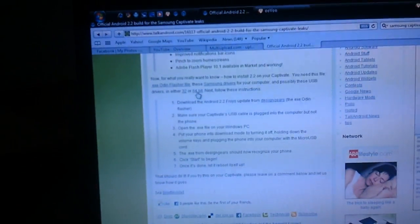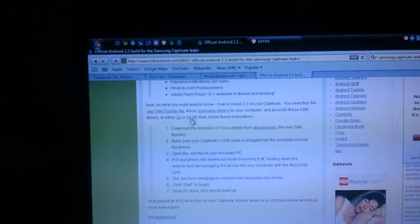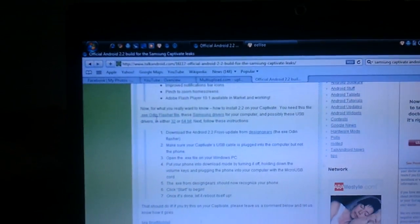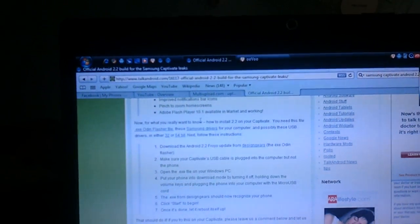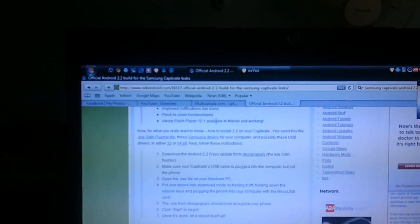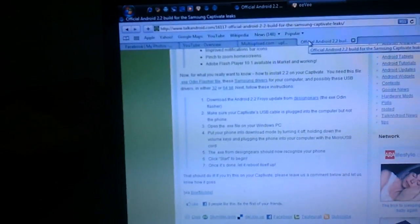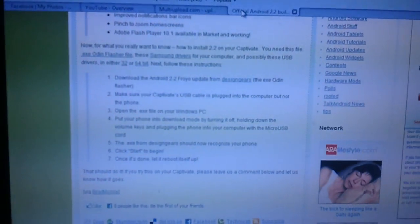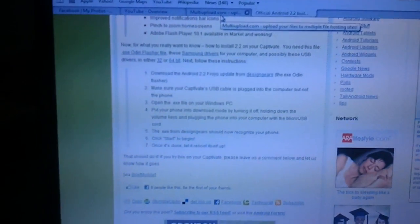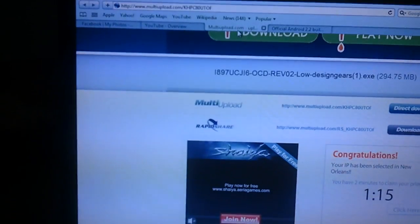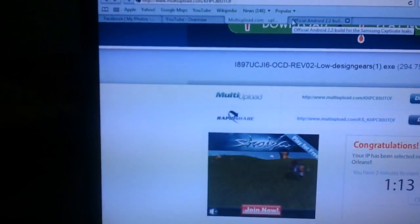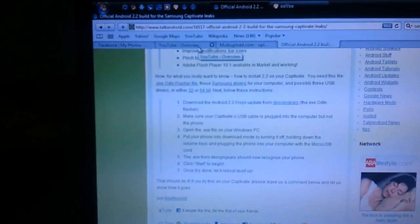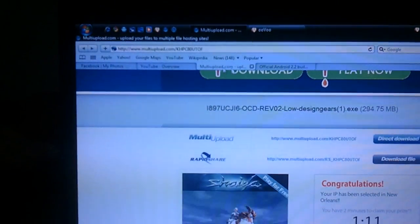First, you install the Odin flash file, the exe. Then you're gonna download the Samsung drivers, then the USB drivers 32 bit or 64 bit. Then you're gonna download Android 2.2 for your update from Design Gears. I'm going to give you the link to that too.